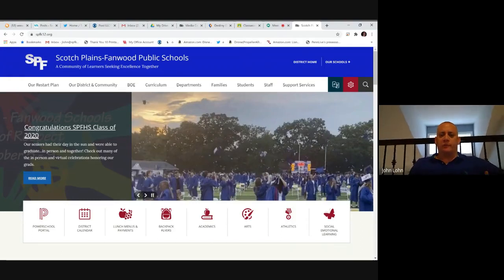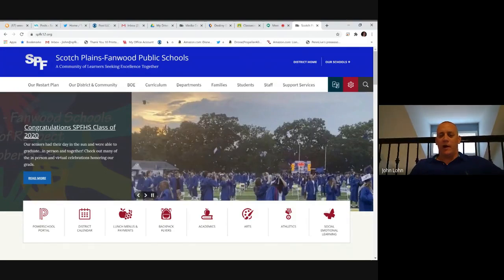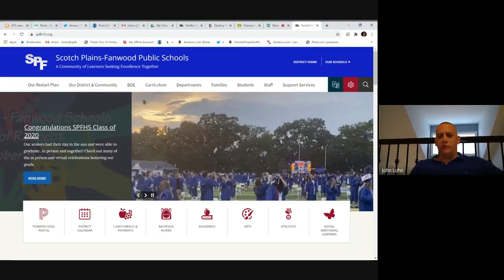I'm going to walk you through the steps that will be used by students, or yourselves to assist your children, in identifying books that they would like to check out. As we move through this virtual learning process, we're looking for ways to get books into the students' hands. Through our library catalogs, students will be able to reserve or hold their own books, at which time we can run a report, collect the books, and set up a pickup time.